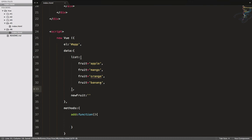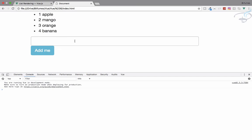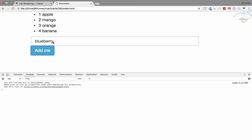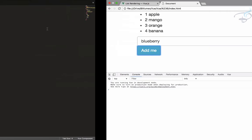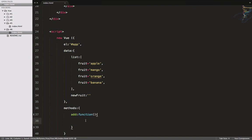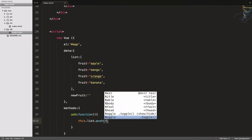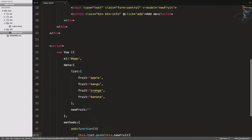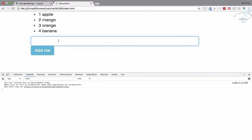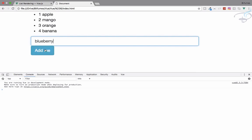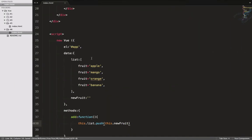Now let's implement the add method. I'll type this.list.push(this.new_fruit). Let's go to the browser, refresh, type 'blueberry', hit 'Add Me', and yes — we can see it's been added to the list with the correct index. Let's review: the input box is bound with v-model to new_fruit, and the button click calls the add method.